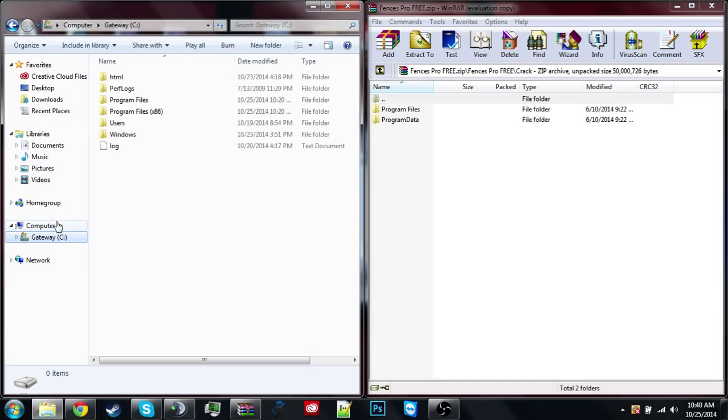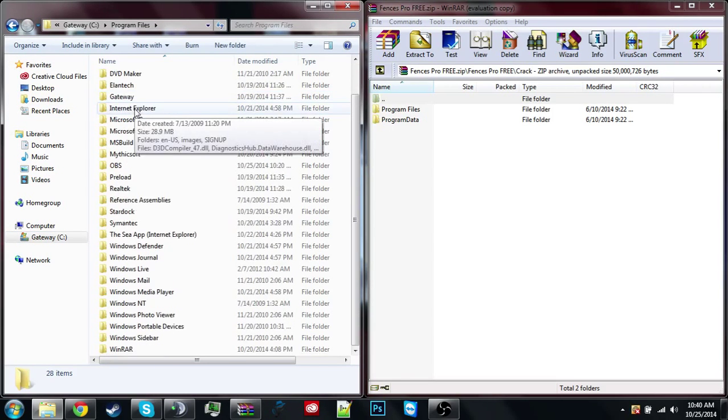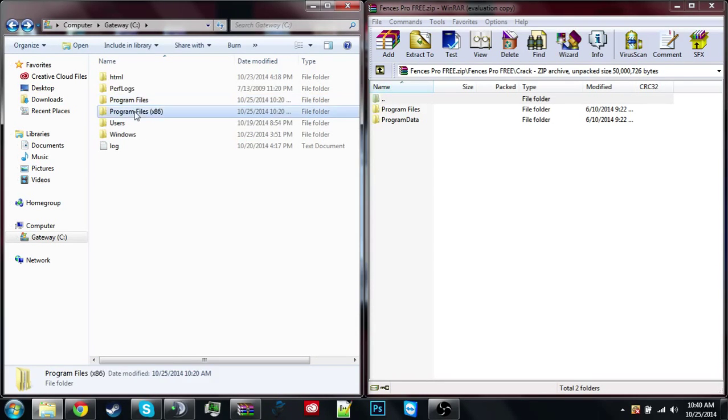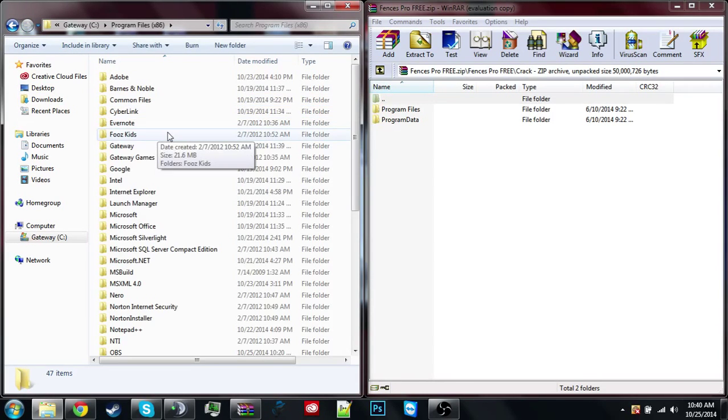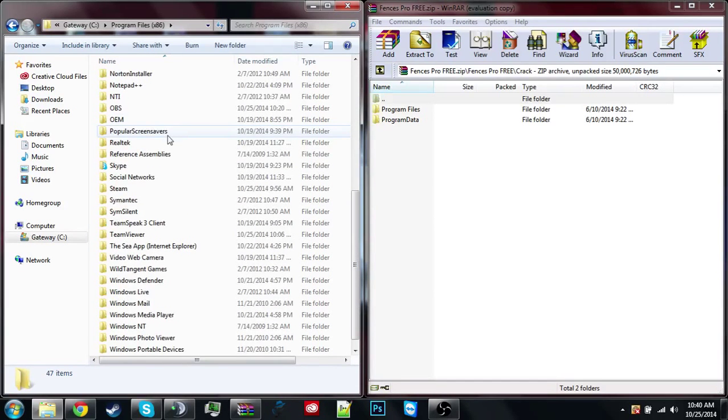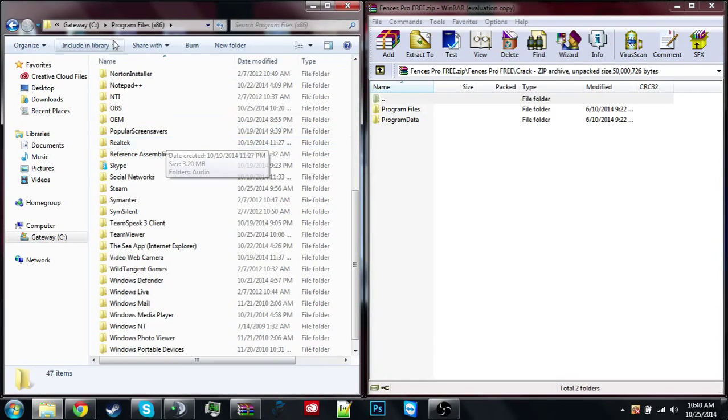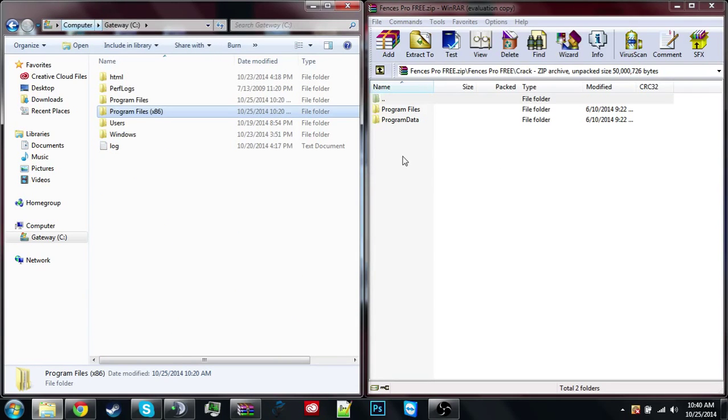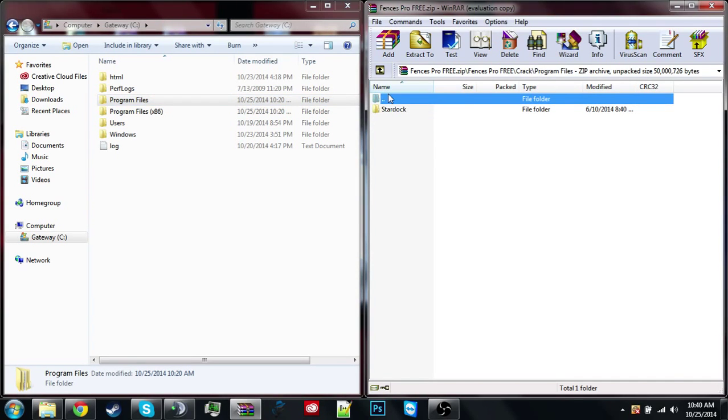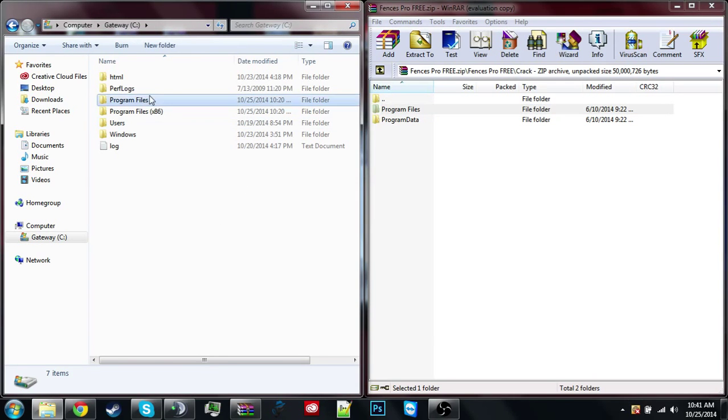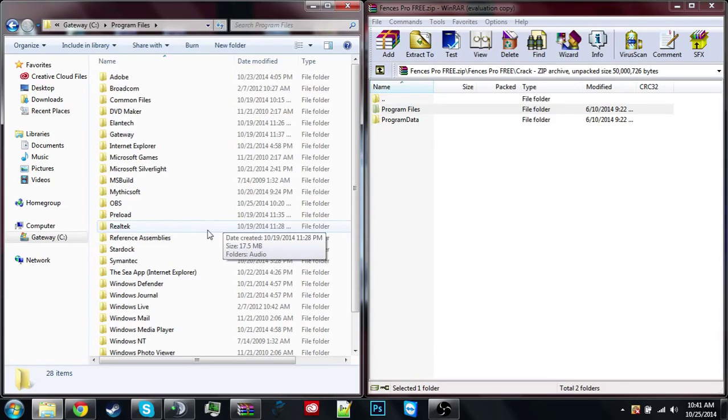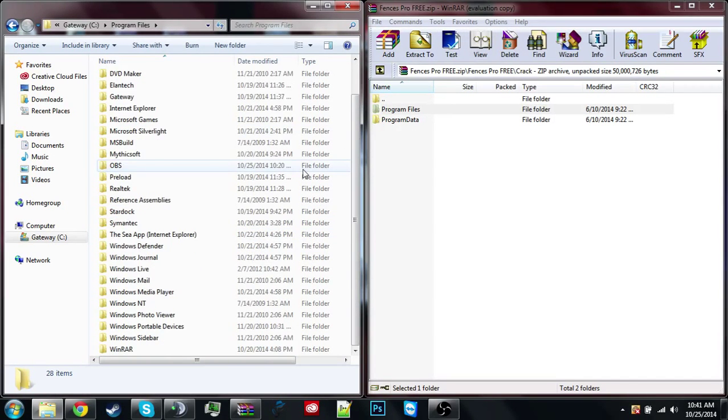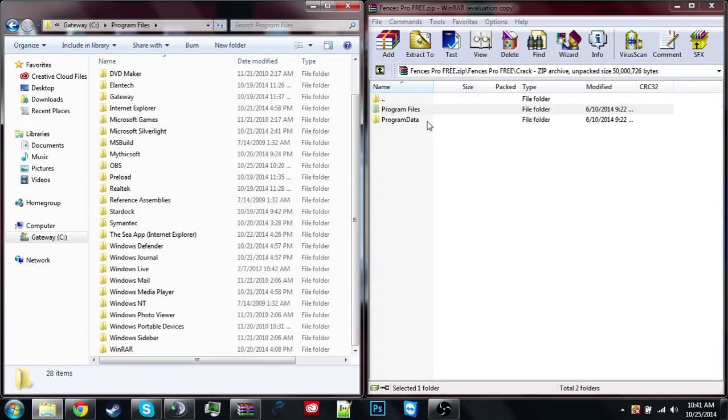So I'm pretty sure that you have to go, not in this folder, program file 86. Let me just make sure. I'm pretty sure this takes over, like you replace it. Let's see if we can find program. Oh, okay, okay.